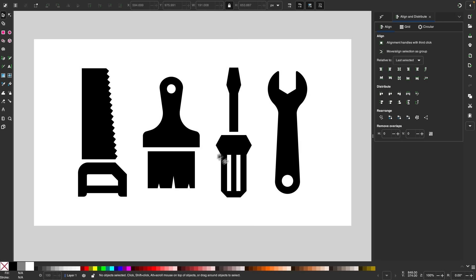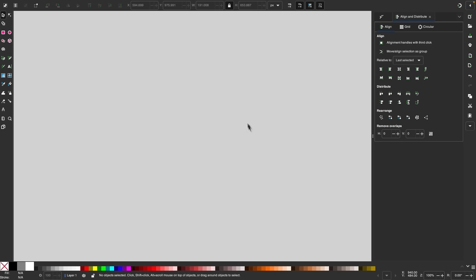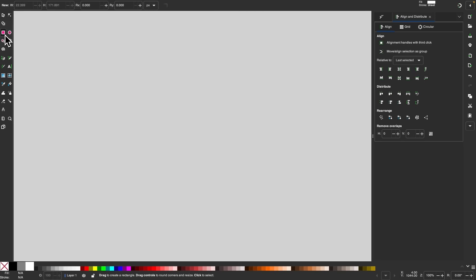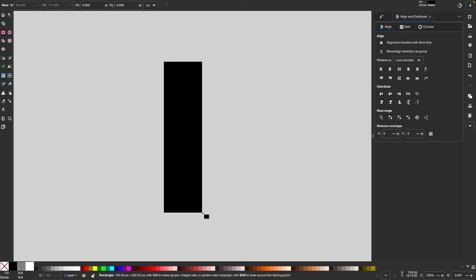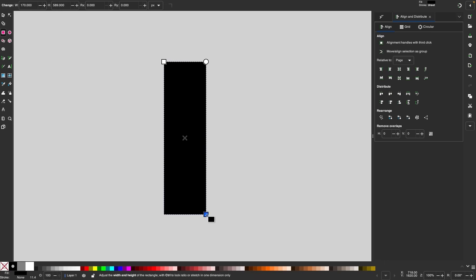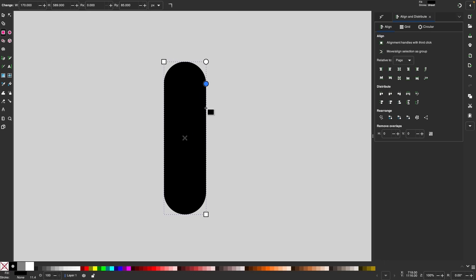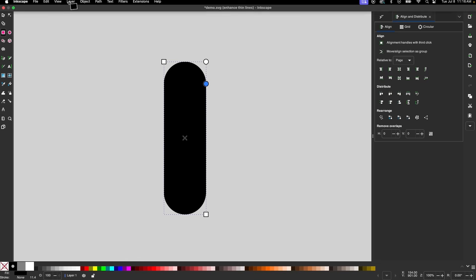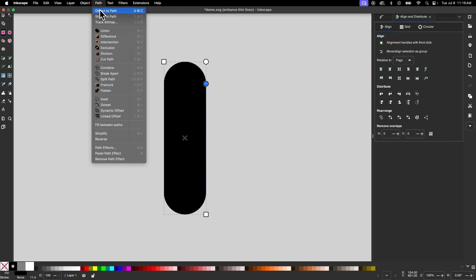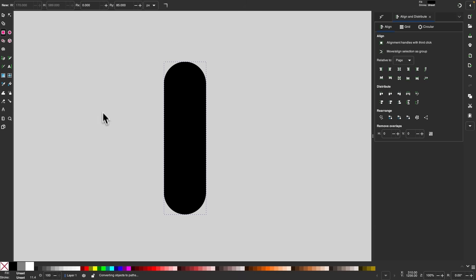For the next design, I'll show you how to create this wrench. Let me move this off the page and grab the rectangle tool. I'll set my fill color to black and click and drag to draw an elongated rectangle. Then I'll round the edges using that handle and convert this to a path by going to path, object to path.